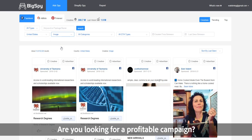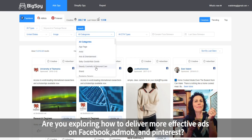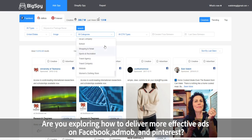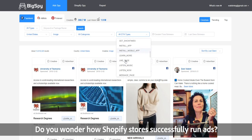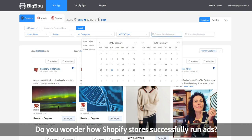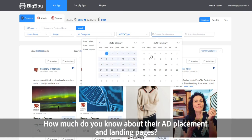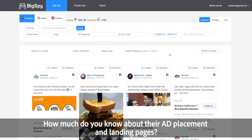Are you looking for a profitable campaign? Are you exploring how to deliver more effective ads on Facebook, AdMob, and Pinterest? Do you wonder how Shopify stores successfully run ads? Do you want to know what your competitors are advertising — how much do you know about their ad placement and landing pages?